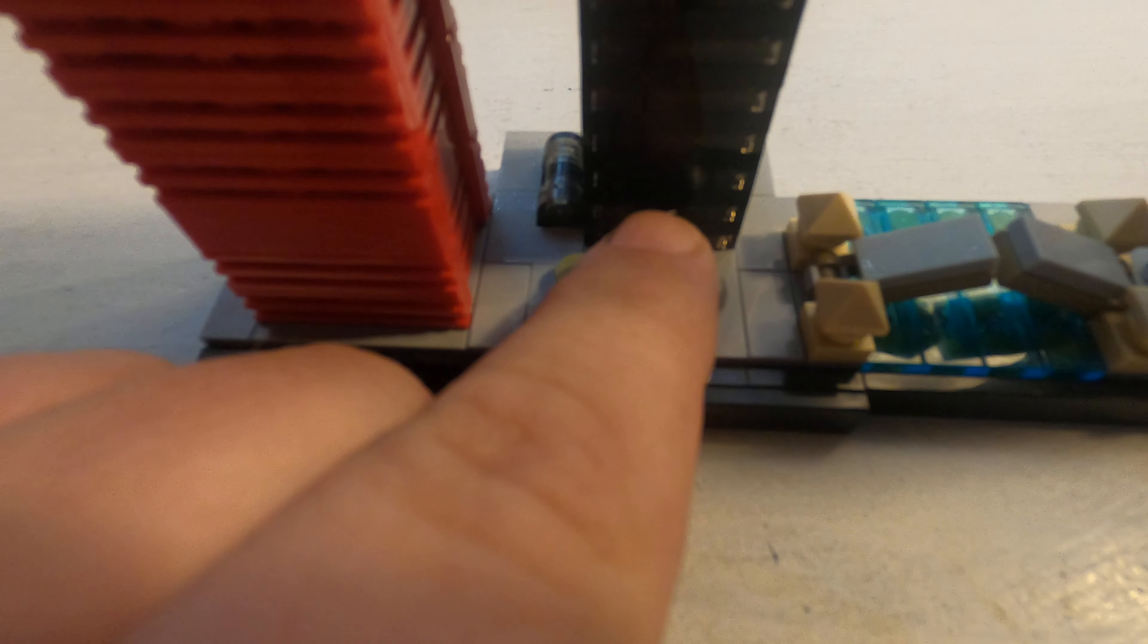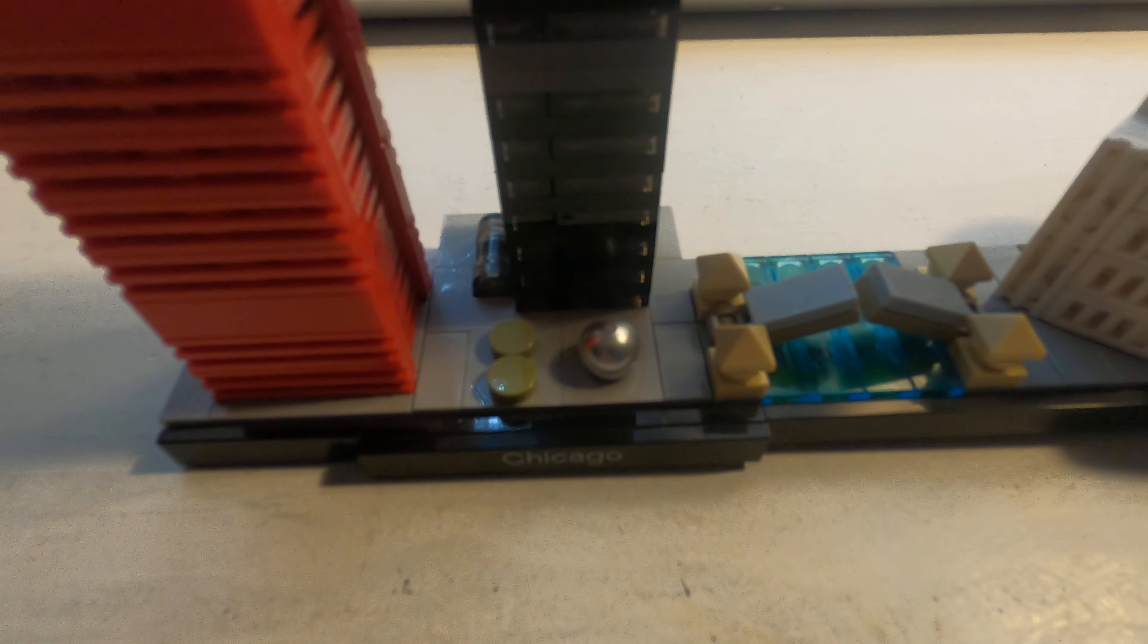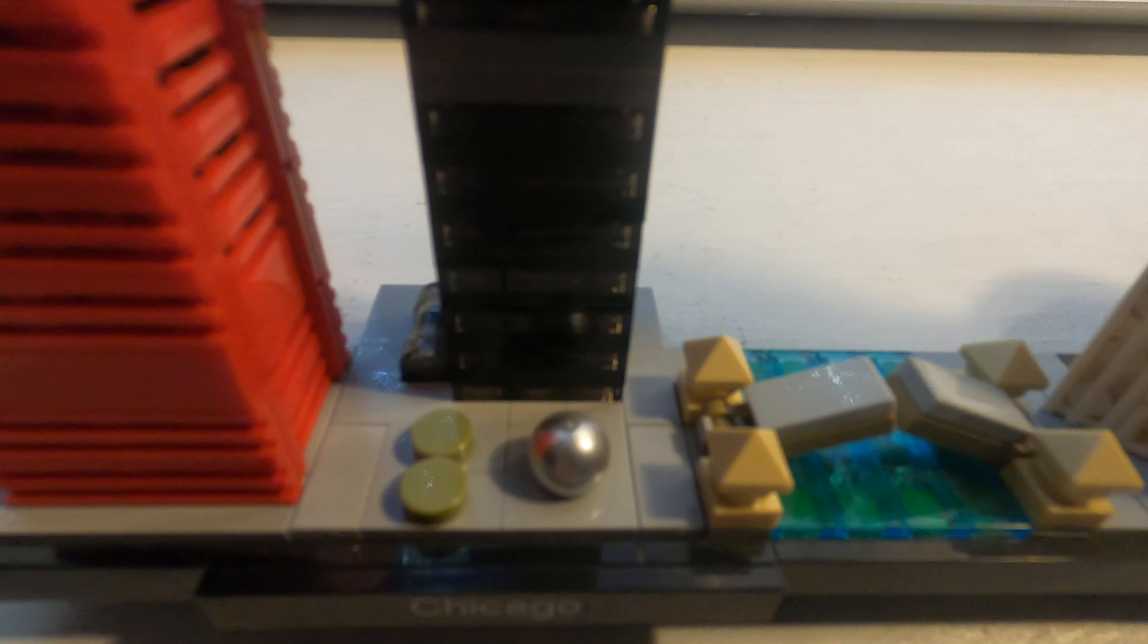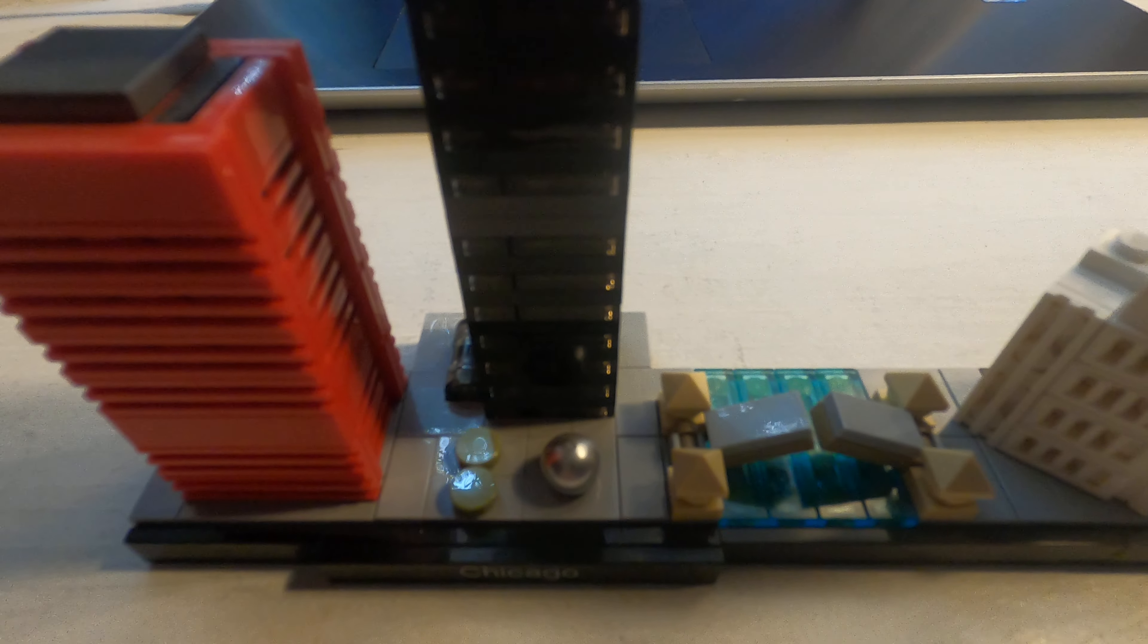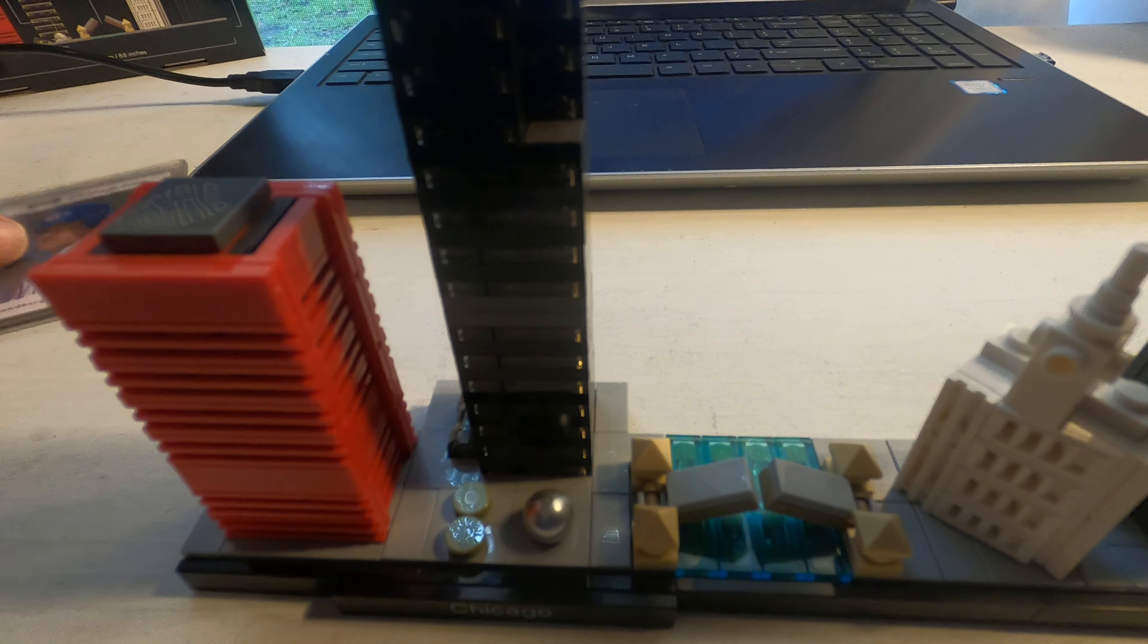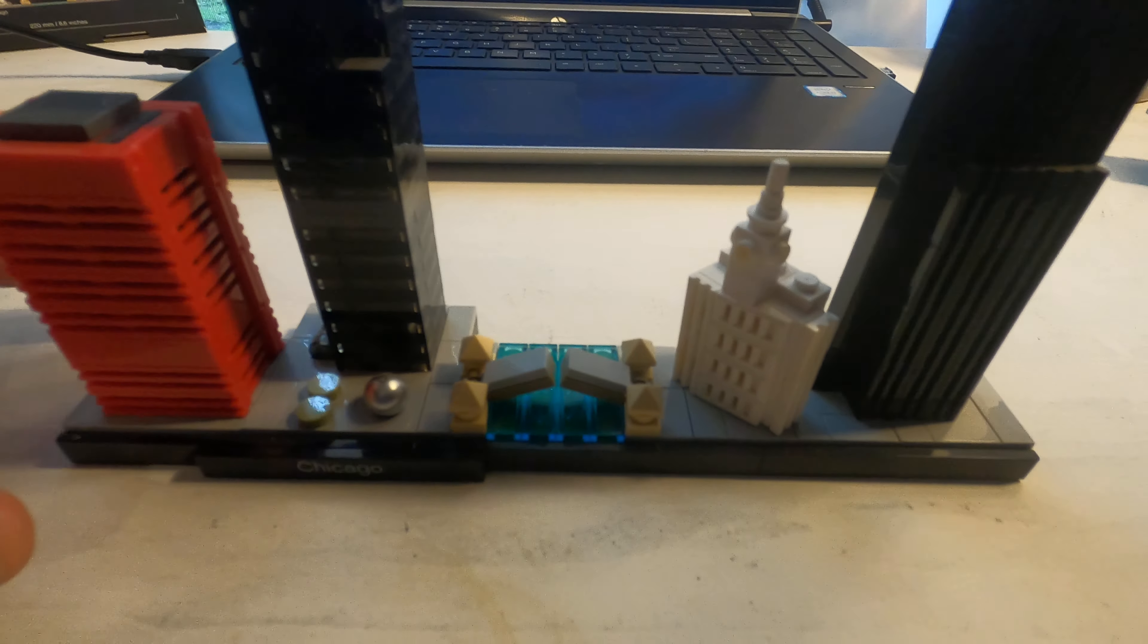Now, this little guy right here is the Cloud Gate, they call it. But most people in Chicago call it the Bean. And it's this bean-shaped reflective architecture. It's an art form that someone did. And I got it actually on the box over here. Let me pull it up. And you can see it's like a bean. And you can see your reflection. I've been there a couple times. It's pretty cool to see your reflection with Chicago in the backdrop.